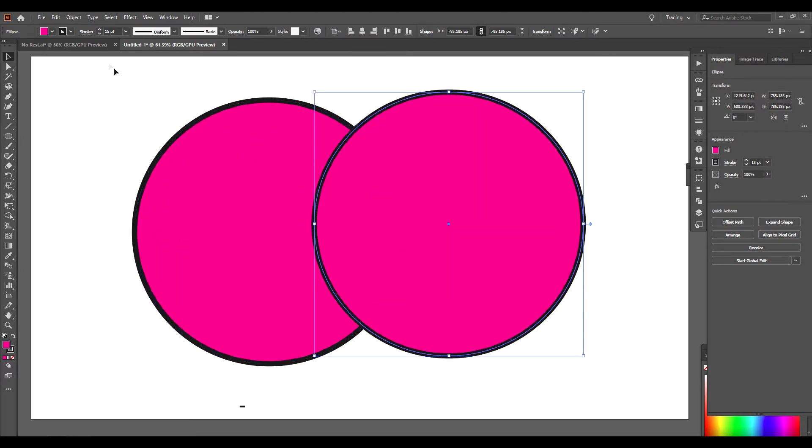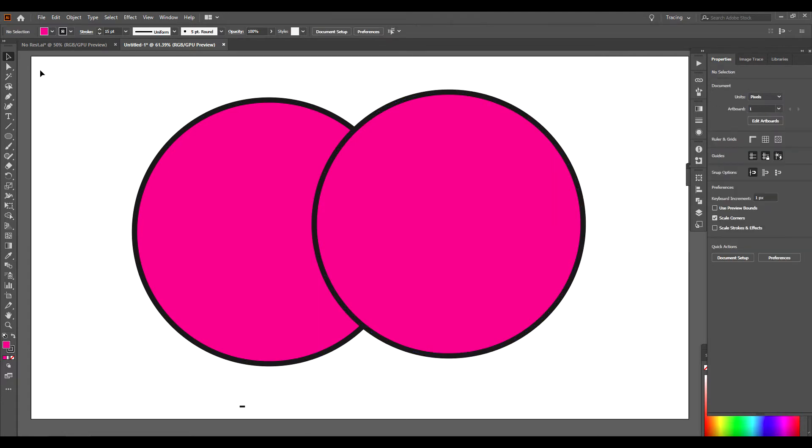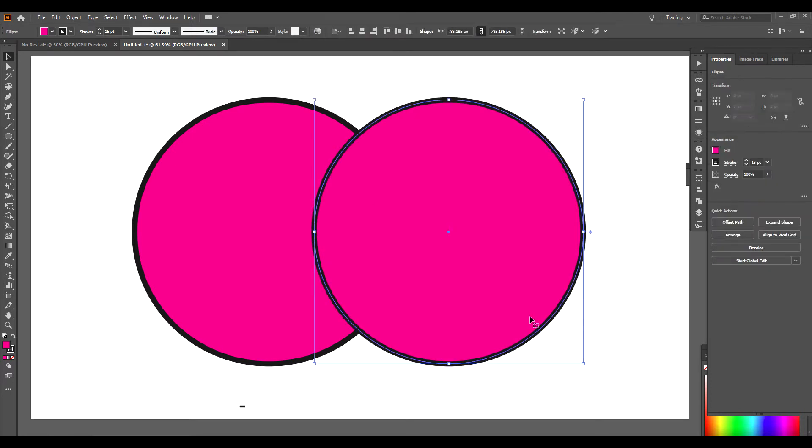Now what the Shape Builder tool can do, you go to your Selection tool. I have two shapes here. I have two circles. One's overlapping another one.